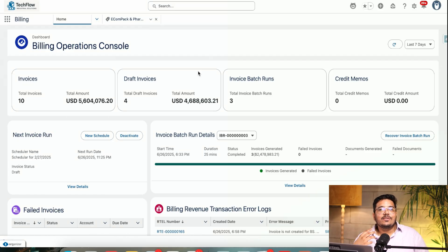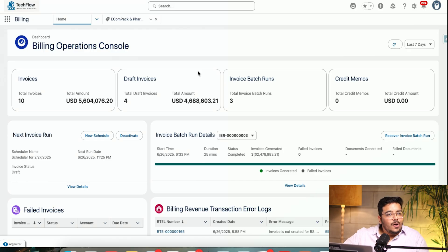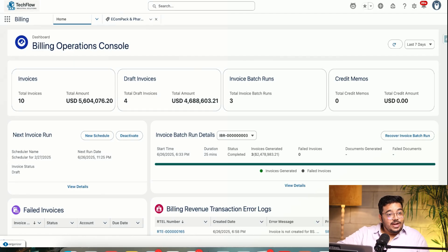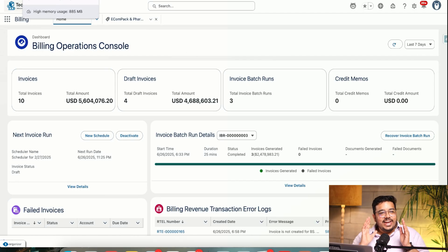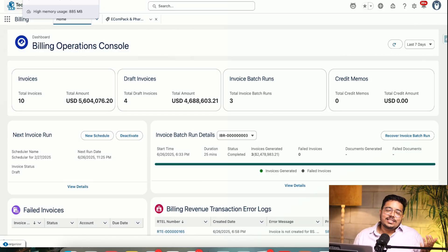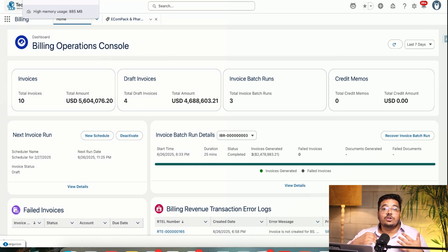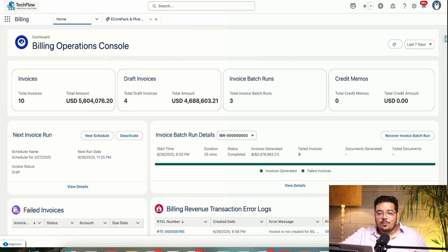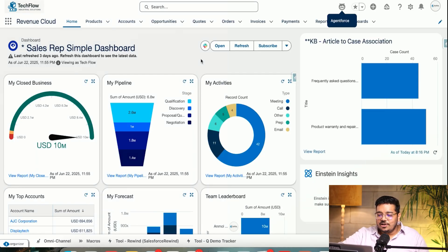Now, all the demos we've done have covered Agentforce — how Agentforce will be helping businesses, how it is enabling them to do better. I have created a small Agentforce demo. It's not the agent that Salesforce fully announced because it's not generally available yet — it does have certain limitations, so we can't showcase that version right now.